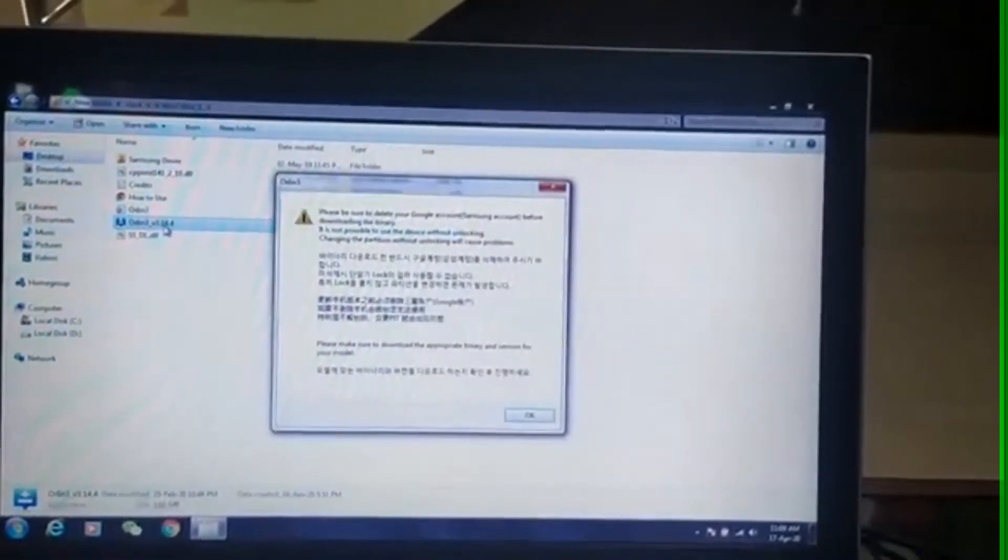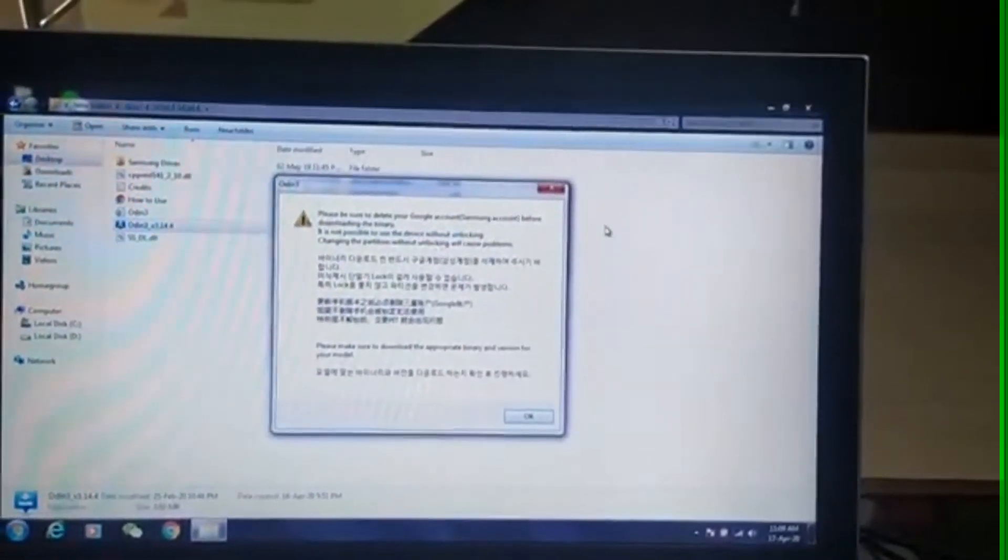As you can see, I've downloaded both Odin software and TWRP image file. Now you may go into Odin folder and launch Odin software.